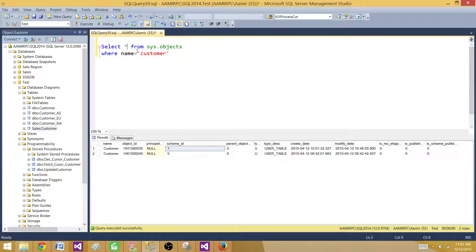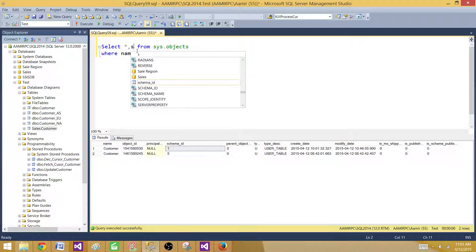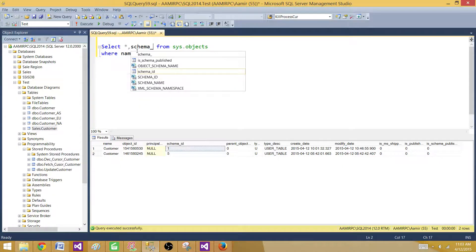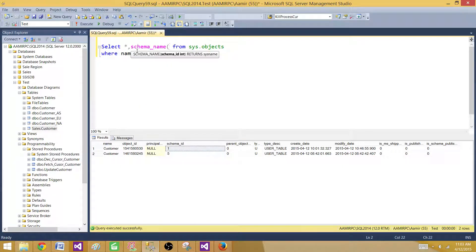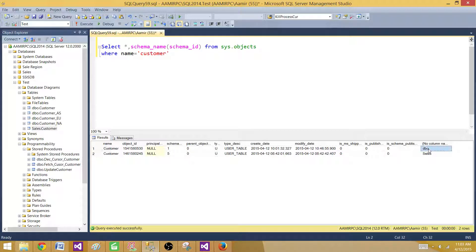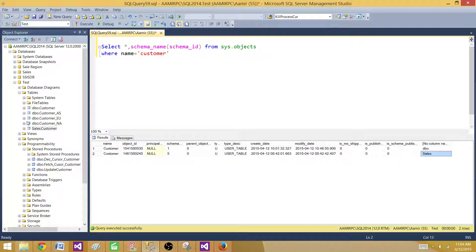Let me do one thing. I can use the schema_name function to find the schema from schema ID. Now here we can see that 1 is for dbo and 5 is for sales.